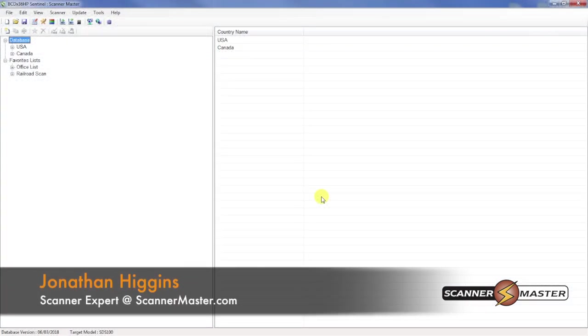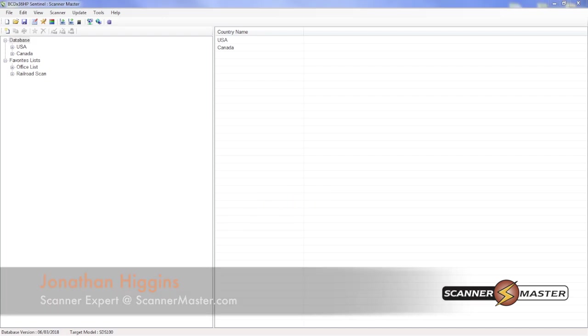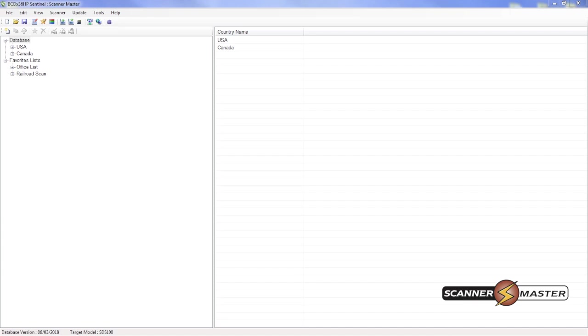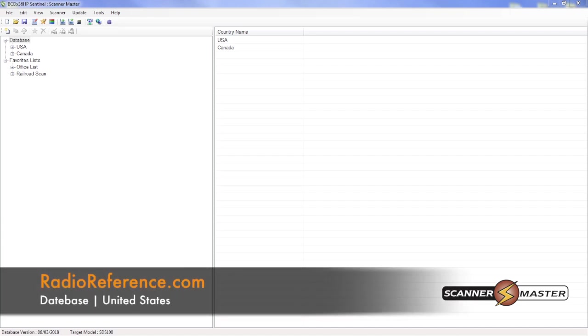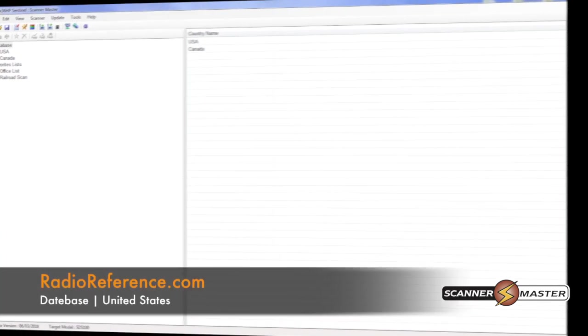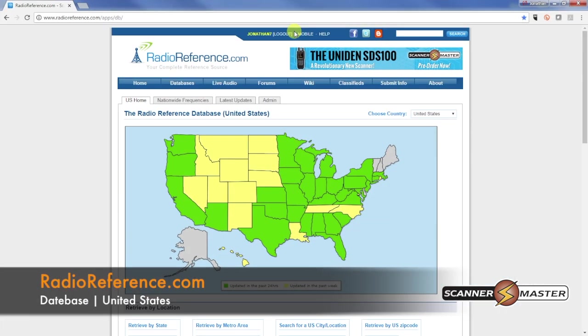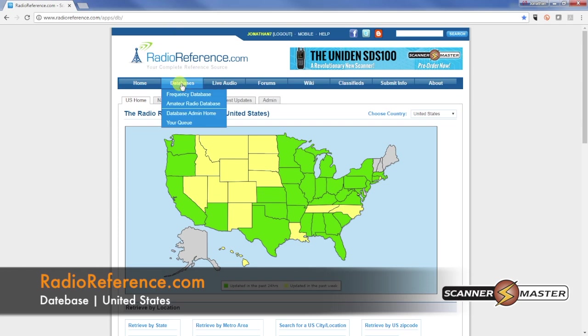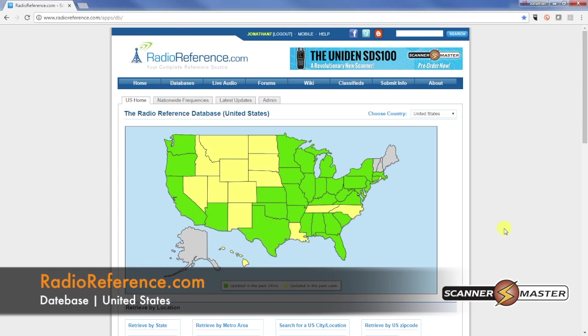Now if you want to create a favorites list, it's pretty easy to do with the Sentinel software. What you're going to do is you're going to visit radioreference.com. Here in radioreference.com, you would then click on the database and then it would take you to this page here on their website.